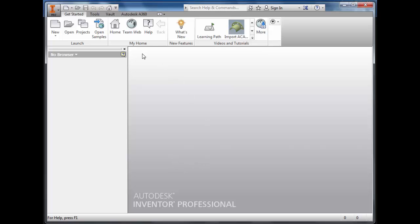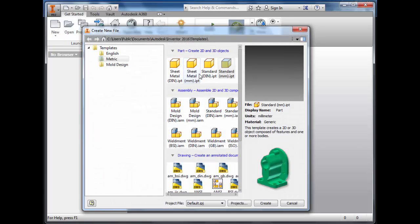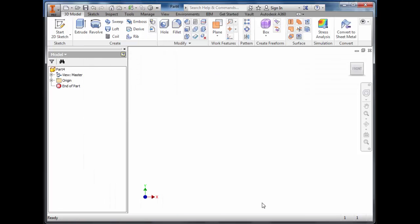To create the hand, click New, Metric, Standard Millimetre IPT and Create.